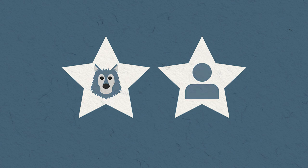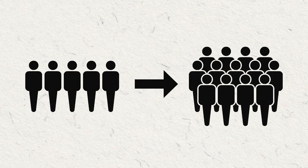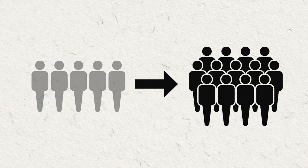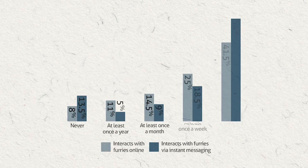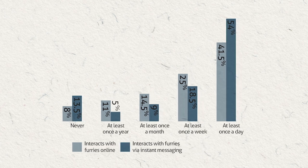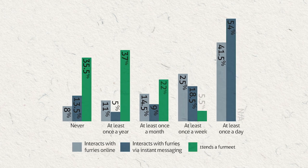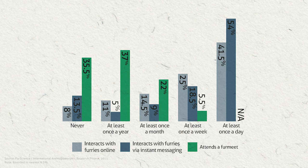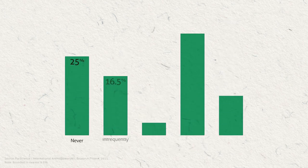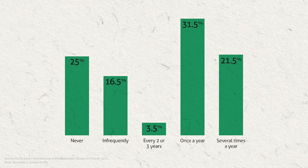Most furry conventions started off as fur meets before expanding in popularity. Because most furries converse with each other online on a weekly basis, most of those who attend meetups only do so infrequently. By contrast, 53% of furries attend at least one convention each year.